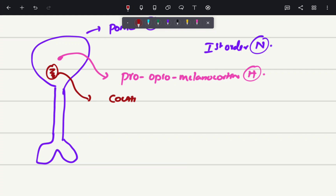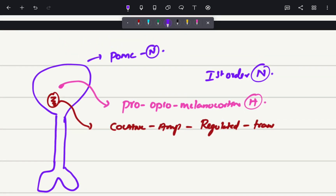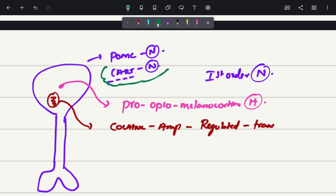Not only that, inside this neuron there are transcripts. When scientists gave cocaine or amphetamine to patients, there were increased regulated transcriptions. Hence scientists also named this neuron as the CART neuron — cocaine and amphetamine regulated transcript. The POMC or CART neuron is a type of first order neuron.